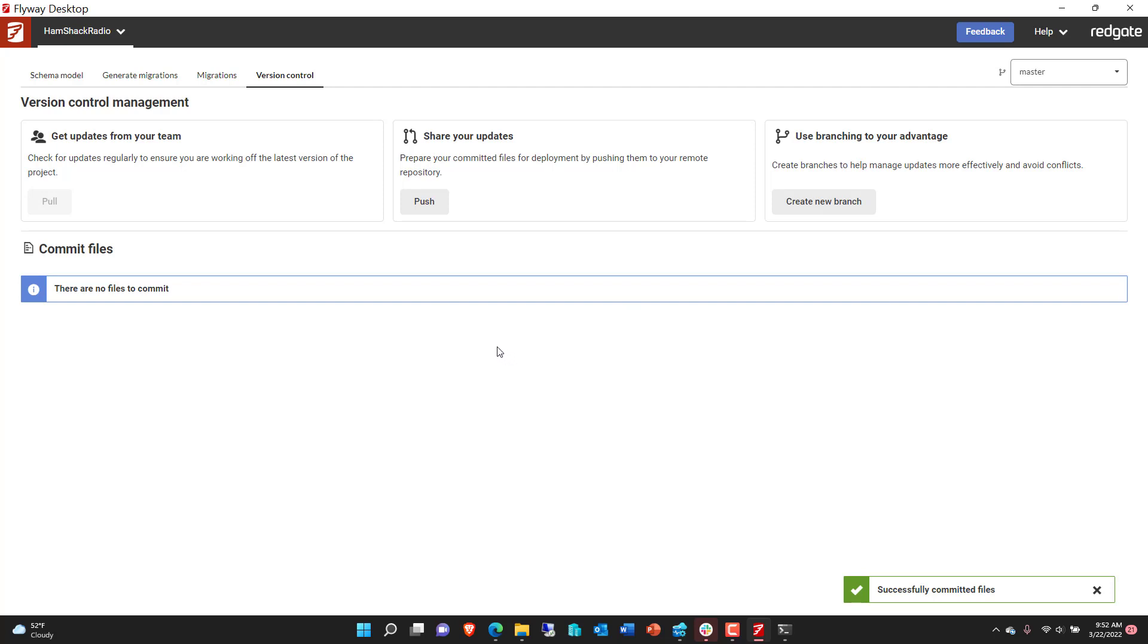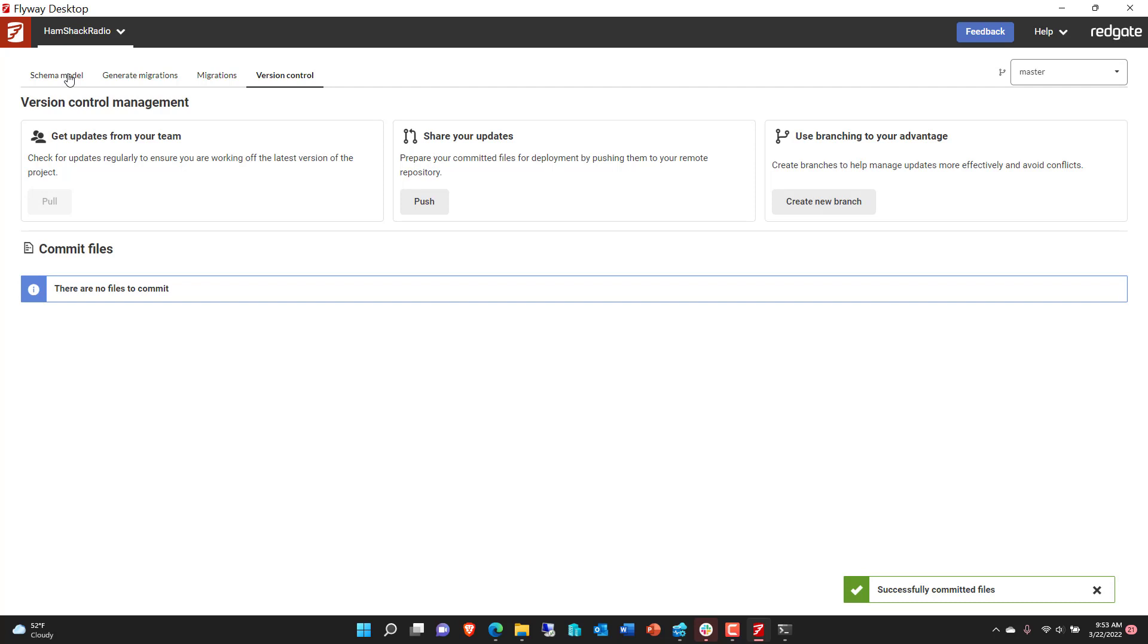And so as we make our changes, they're all committed locally. And when we're ready, if we need to, we can branch, push, pull from other branches, whatever you needed to do. You've got a way to control it through here. And so this gives you a complete way to set up, control, generate scripts for all of the things that you need to do within your Postgres SQL database. It's pretty exciting stuff. We're really moving into a whole new multi-platform world, and I'm excited to see Postgres SQL as part of it.